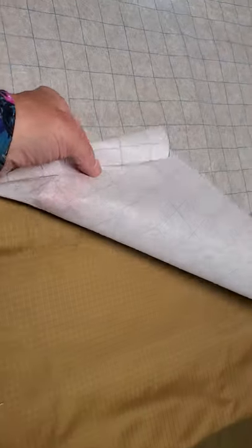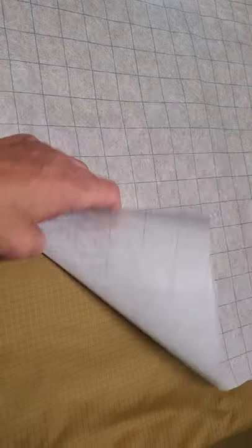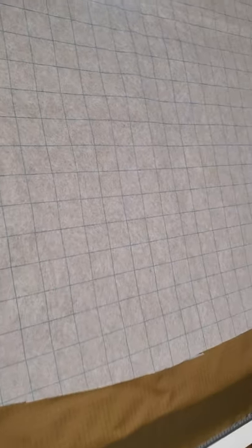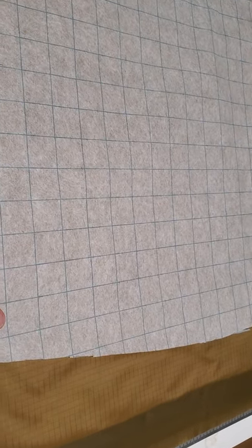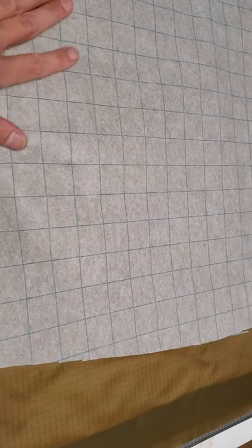First of all, this is a Pelon grid fabric. You buy it by the yard at Joann's. It's actually a washable fabric. It's great for making patterns.